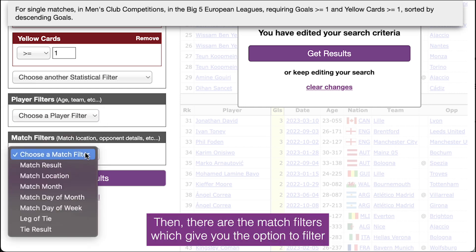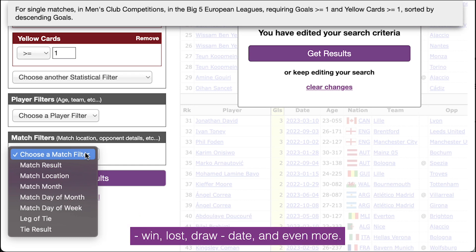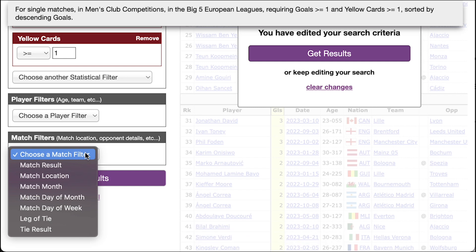Then there are the match filters, which give you the option to filter for matches based on their location — home or away — result, win-loss, draw, date, and even more.